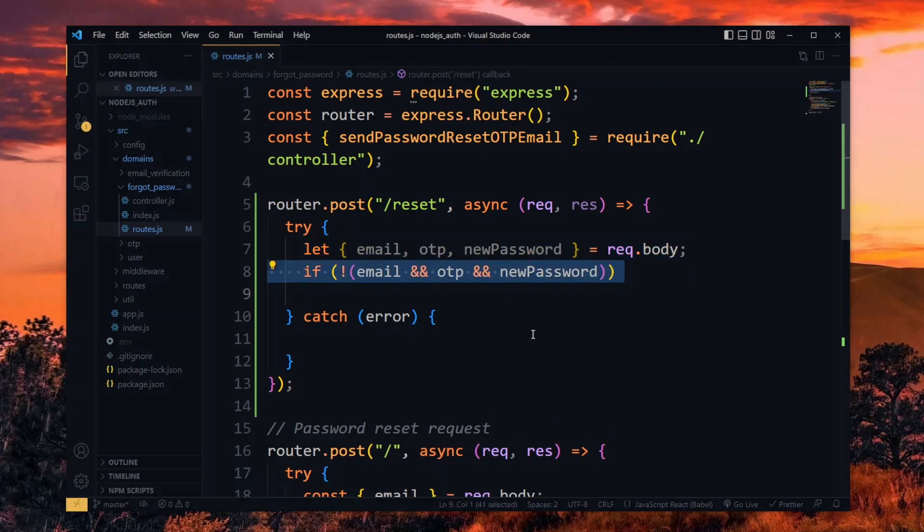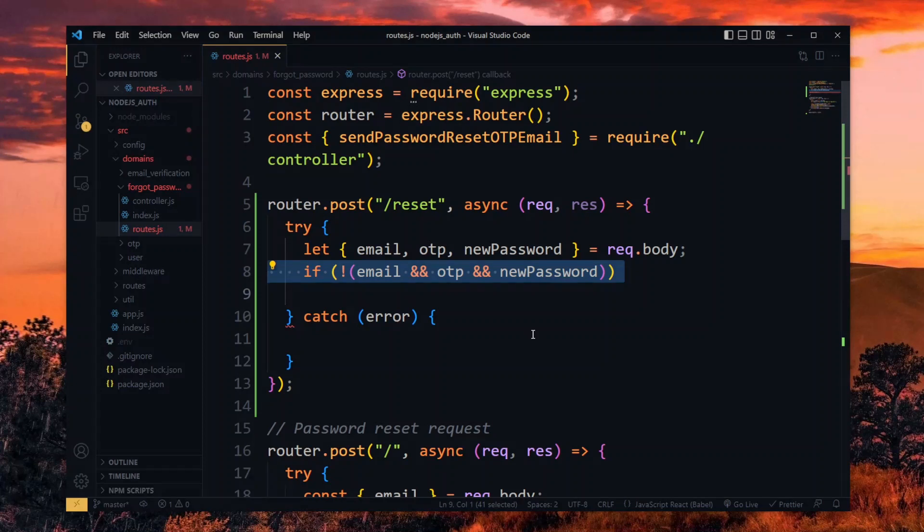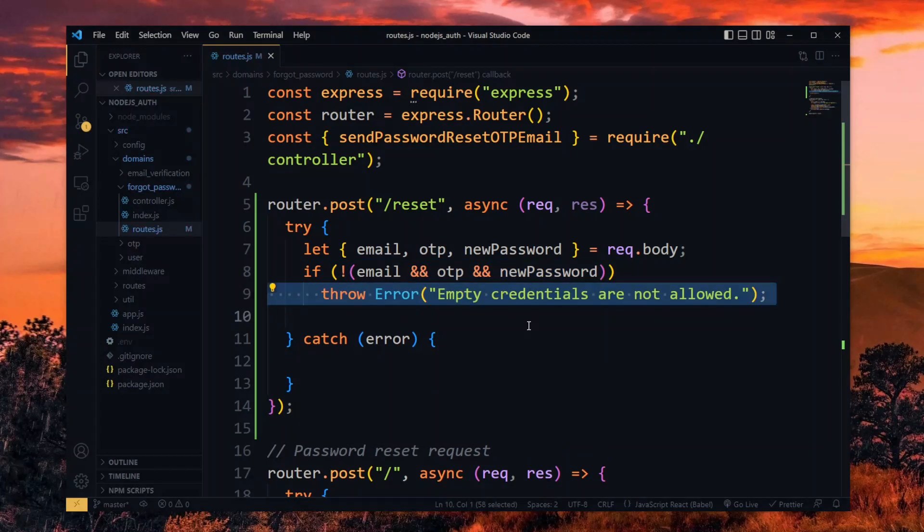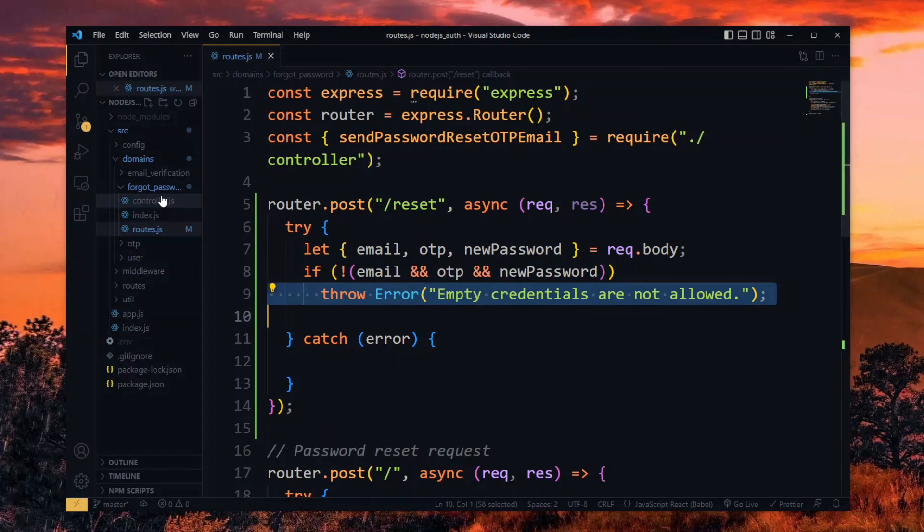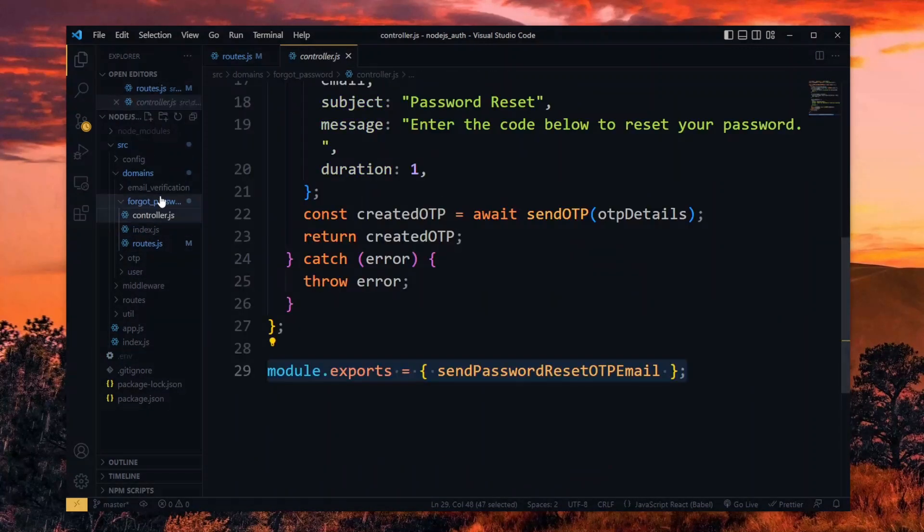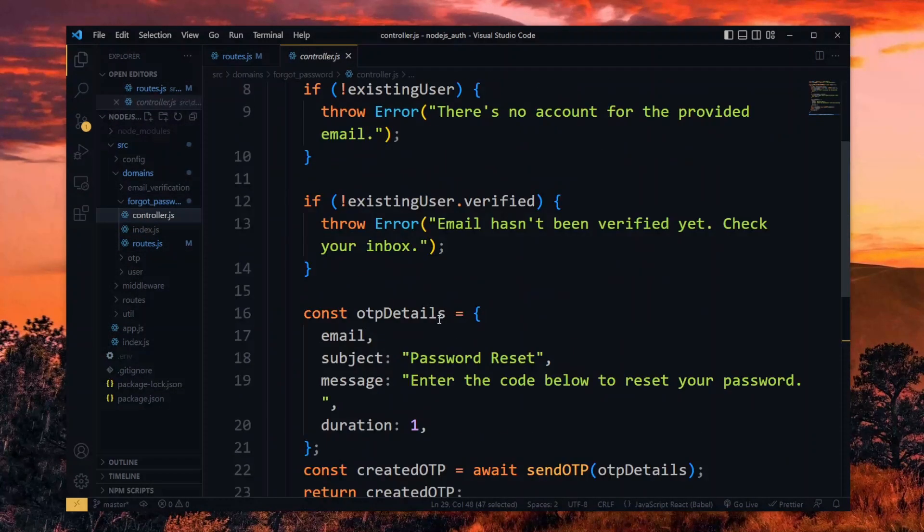Now we'll check to see if any of them are empty. If that's true, we throw an error with the message. Now to reset the password, let's create a function in the controller file.